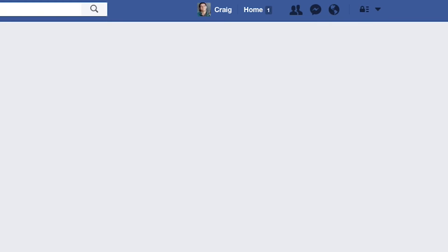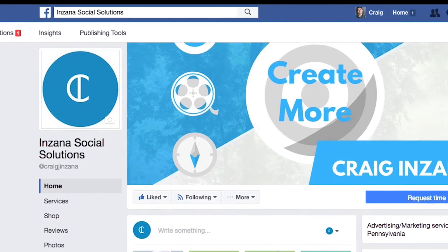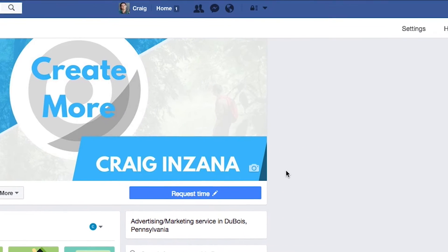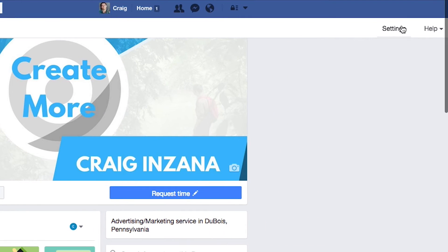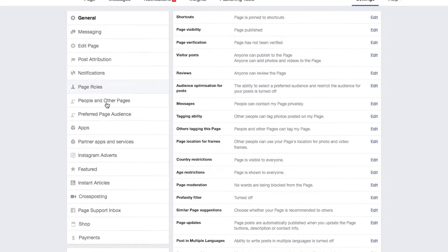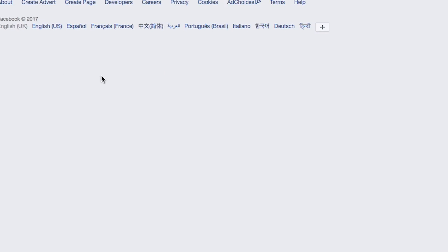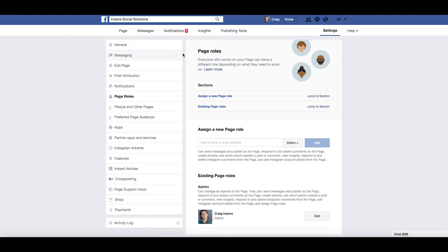I'll go to Insana Social Solutions. Once it loads, somewhere along this top bar — it changes every once in a while and it'll be different if you're on a phone — there will be Settings. Click on that, then go down to Page Roles. There's a ton of stuff on here, don't get intimidated by all of it.